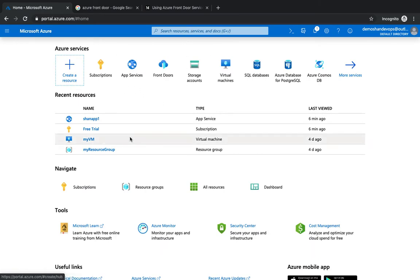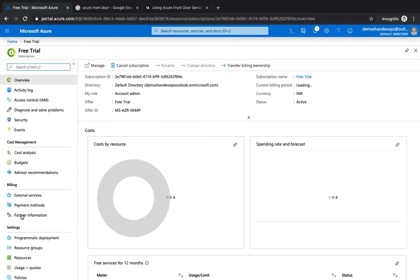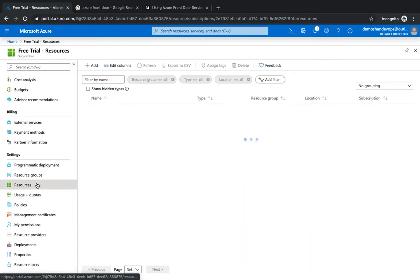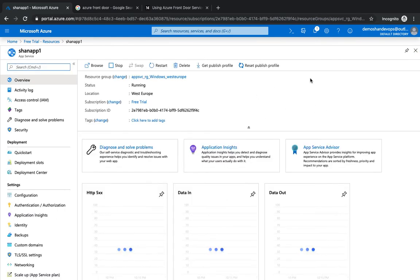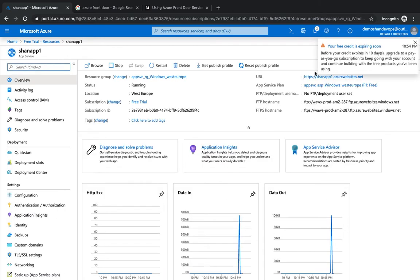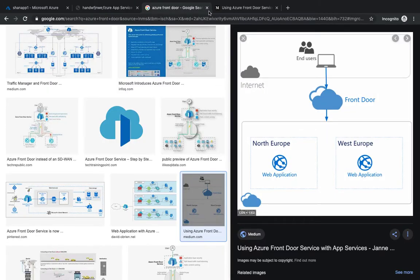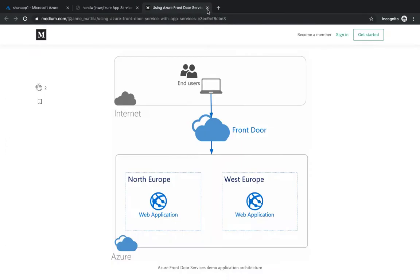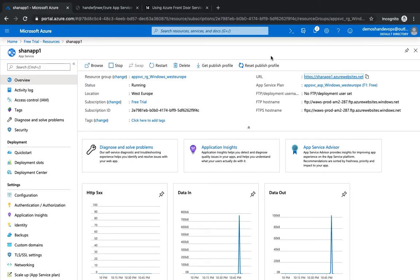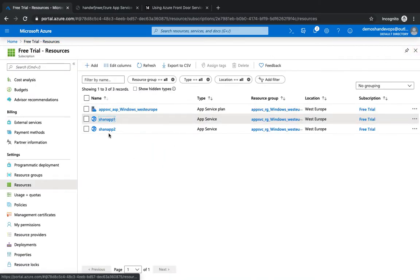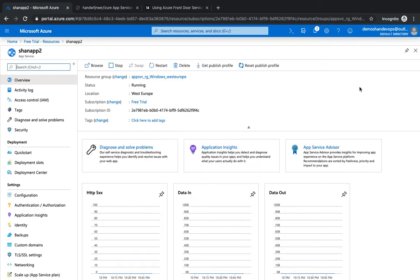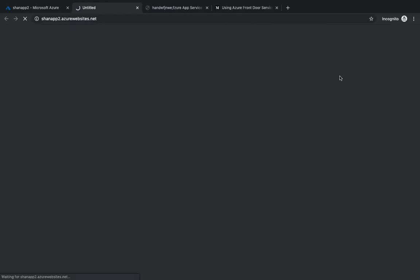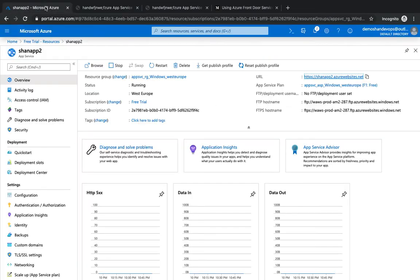We've already got our applications from our last video up and running. If you go to the resources, you would see that both application 1 and 2 are running. If you hit them, you should be able to see a static web page. That's sample one, and if I go to the second one, you've got your sample two application. These are both sitting on different locations.